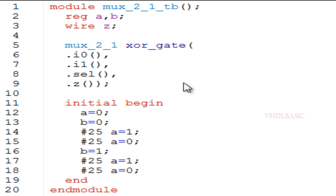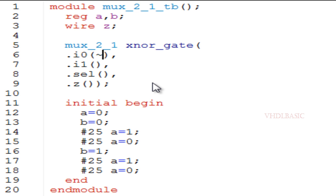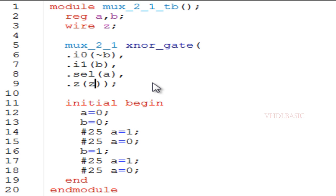This is the 2:1 MUX testbench where I am going to instantiate the 2:1 MUX to implement the XNOR gate. Instead of I0, I am connecting B-bar; instead of I1, I am connecting B; instead of Select, I am connecting A; and Z remains Z. In the initial begin block, I am generating all four combinations of inputs for A and B.